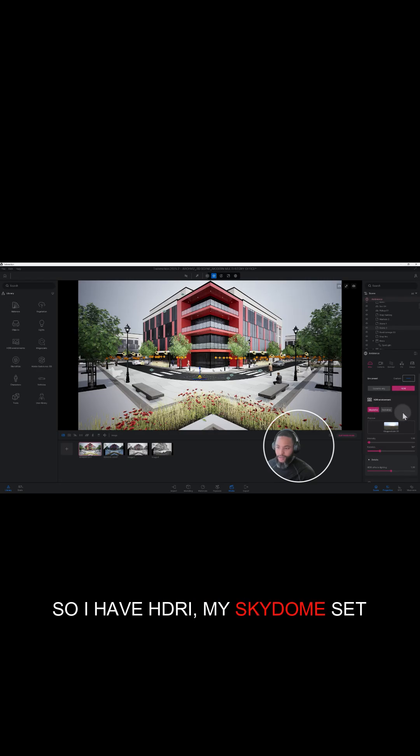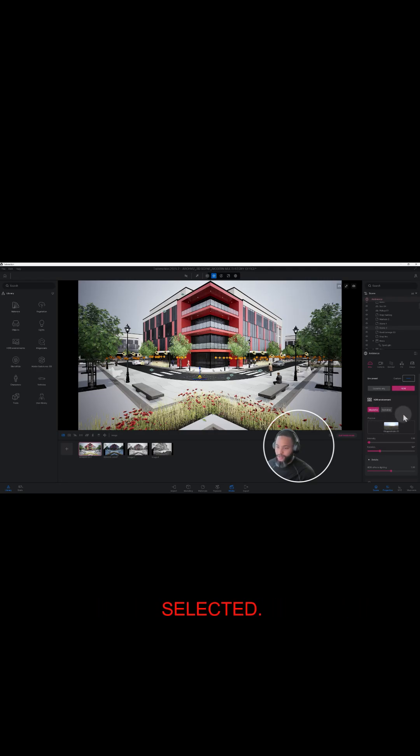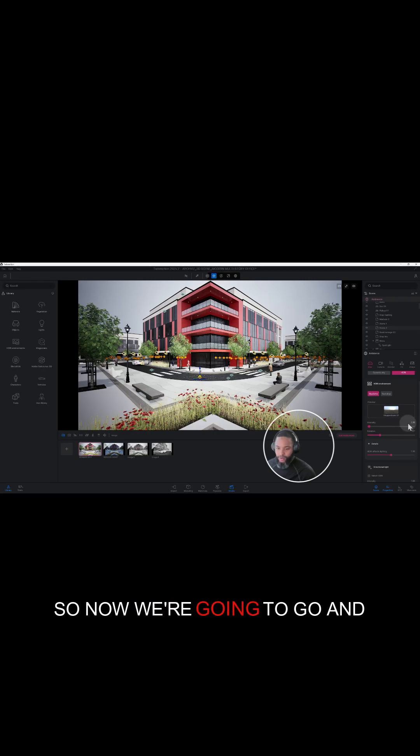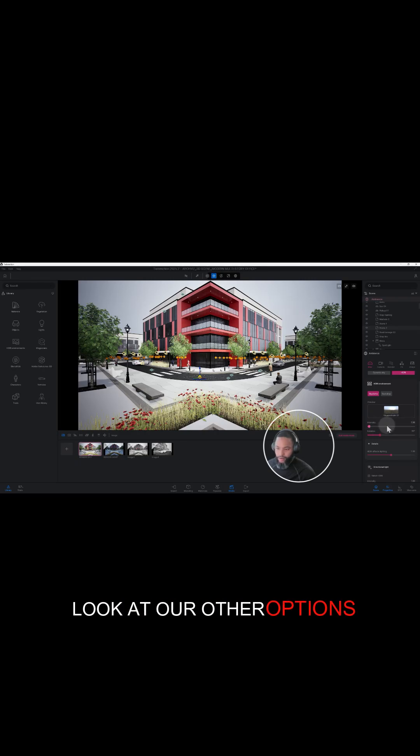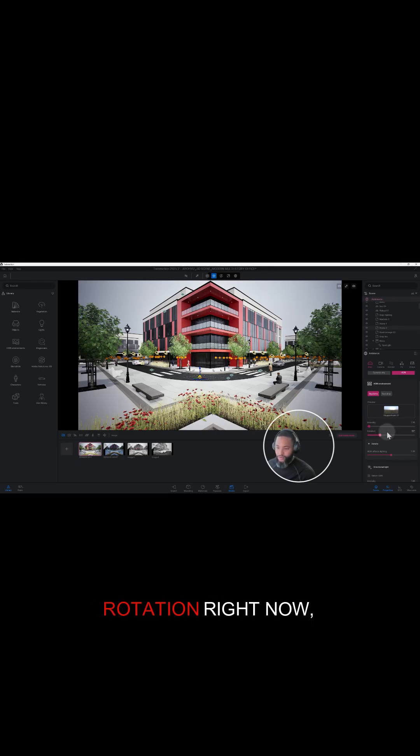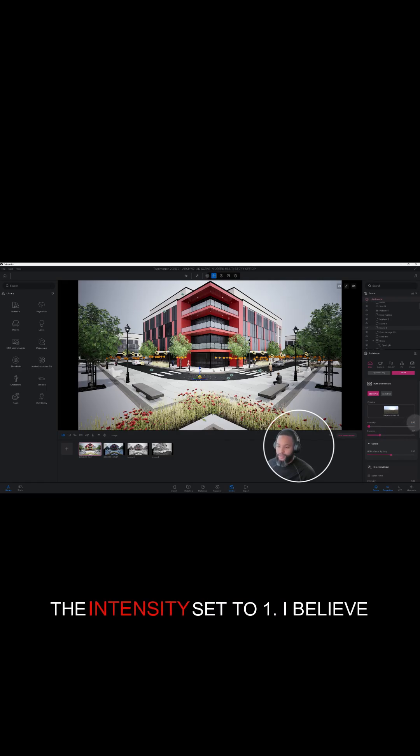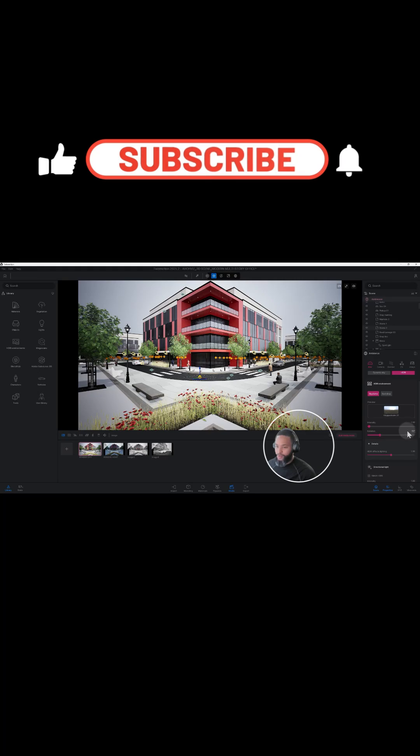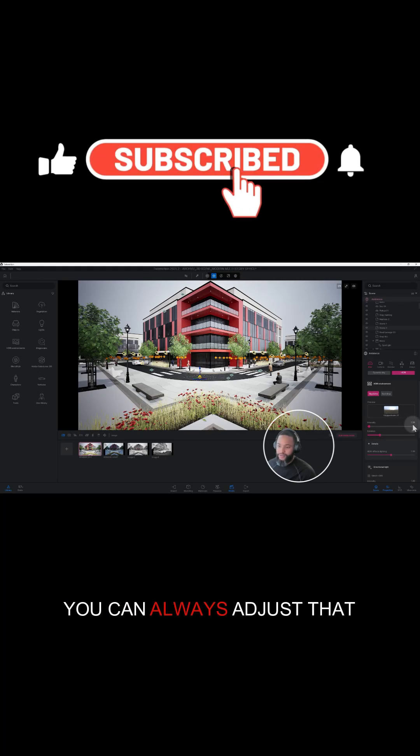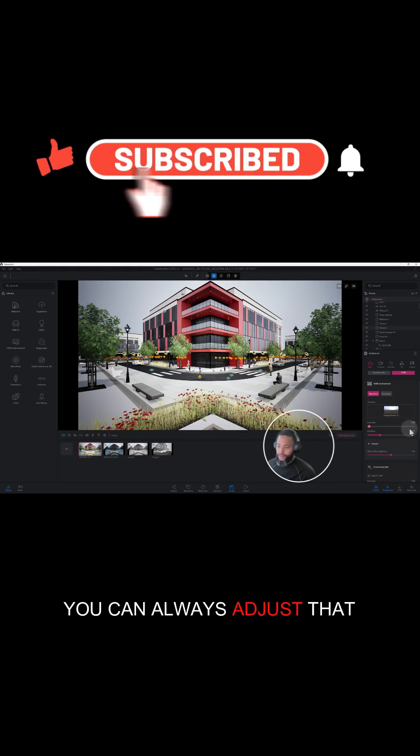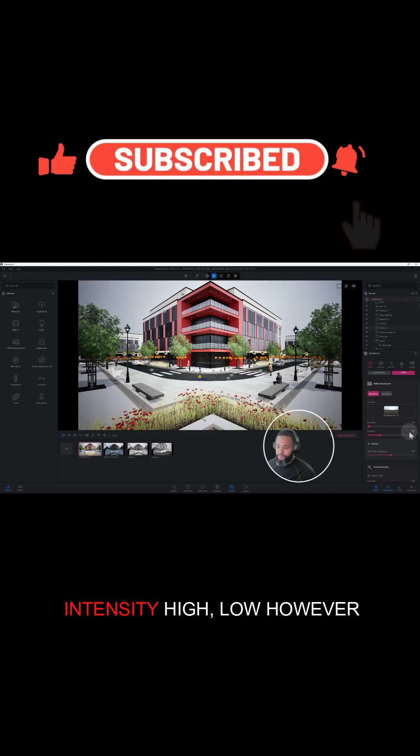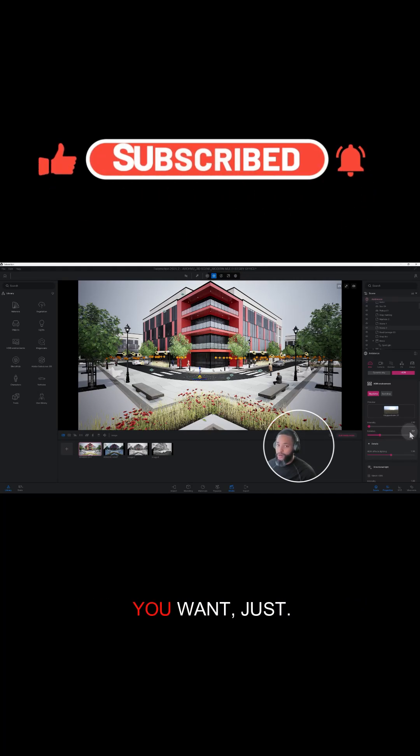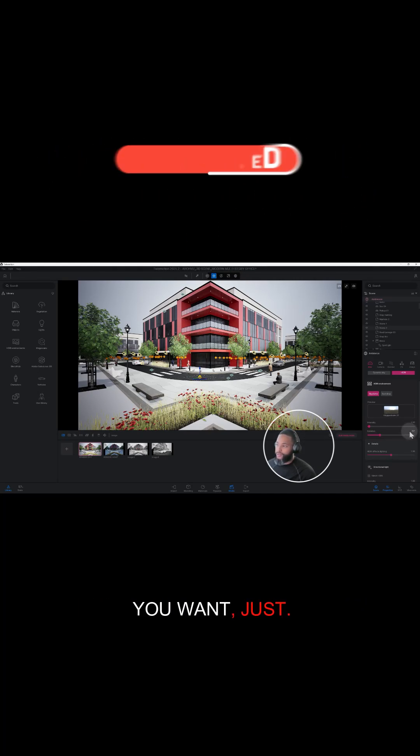So now we're going to go and look at our other options here. We have intensity and rotation. Right now the intensity is set to one. I believe that's fine for now. You can always adjust that intensity high or low however you want.